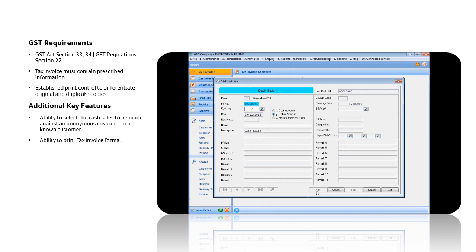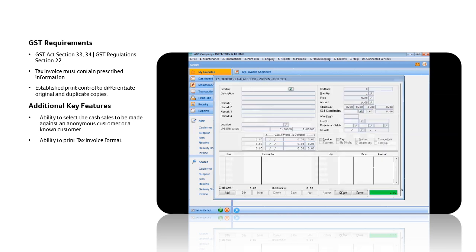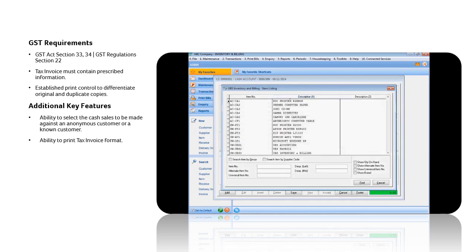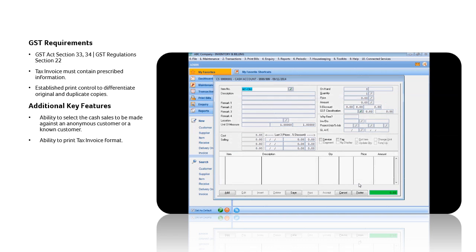There are two options available, which are for anonymous customer or unknown customer on record. Let us issue a Cash Sales to an unknown customer. In this case, we will select the Cash Account option. Then, select the item, and the respective price and tax code will be displayed.